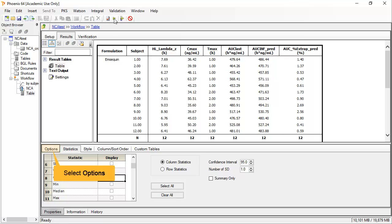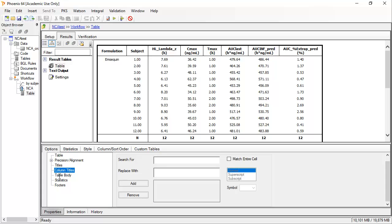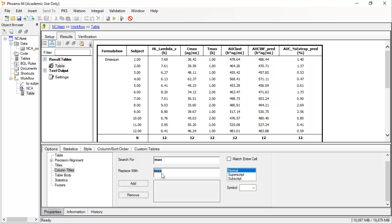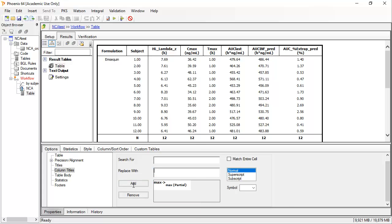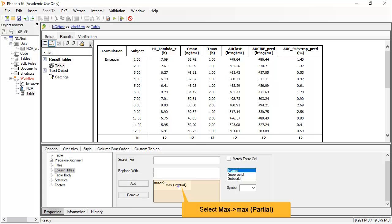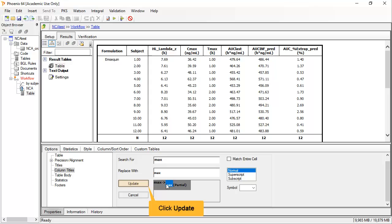Further formatting can be set under Options. For example, selecting Column Titles allows you to change text fragments or format. This will update column titles containing the word 'max' so that 'max' is subscripted upon execution. With the 8.3 release, you can now double-click if you need to edit these. Clicking Update to commit any changes.